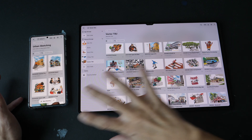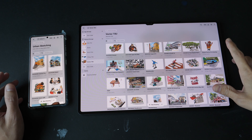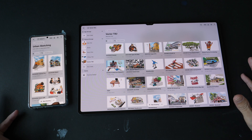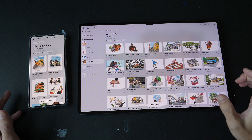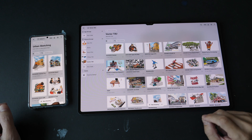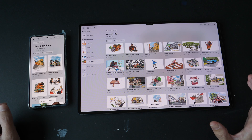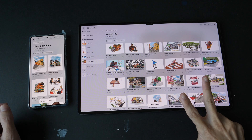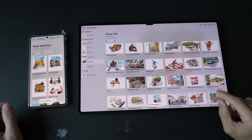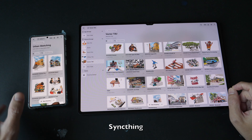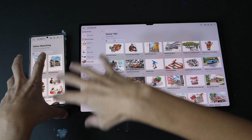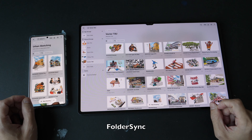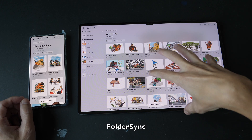Now let's talk about file syncing across Android devices. There are actually many ways you can sync files across Android devices because there are many file syncing apps available from the Google Play Store. To keep this video short, I'm going to recommend two apps. The first app is called SyncThing, which will sync your files from one Android device to another. The second app is called Folder Sync Pro, which will sync your files to Google Drive.